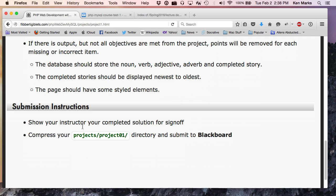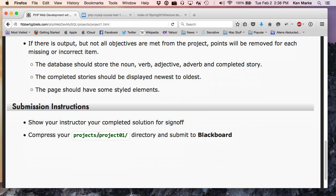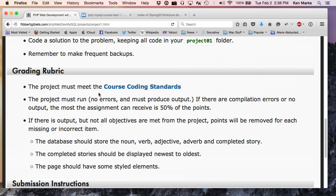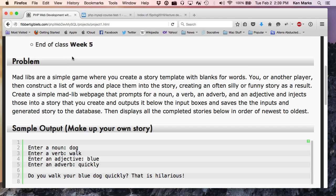Then you will show me your completed solution for sign-off. You will compress your project's project1 directory and submit it to Blackboard. The other thing I want you to do is make sure you use MySQL dump to dump your database. You will dump that to an SQL file. Make sure that's in your projects1 directory so I have your database, too. Fair enough? Any questions about this? This is pretty straightforward, what I'm asking for?